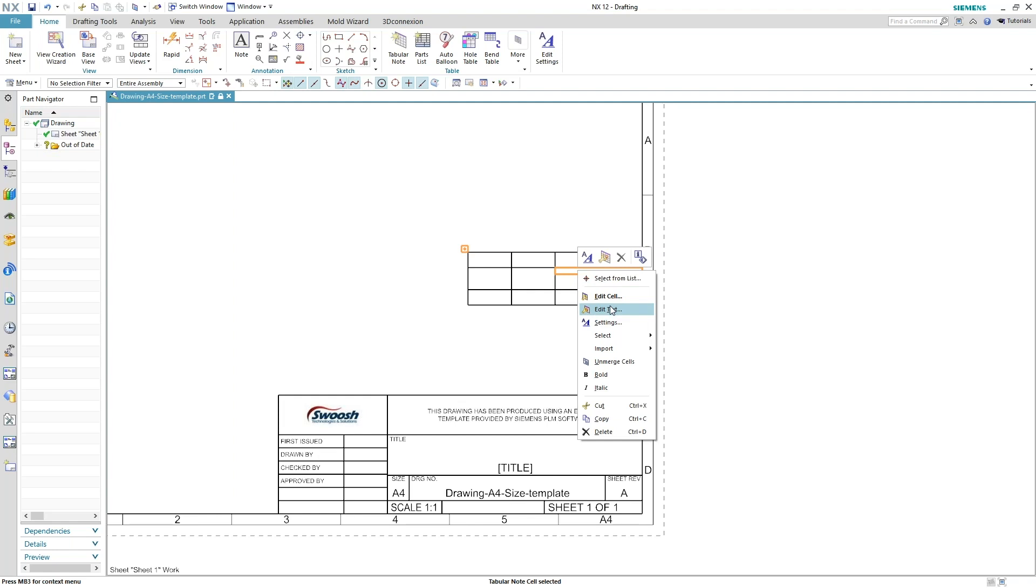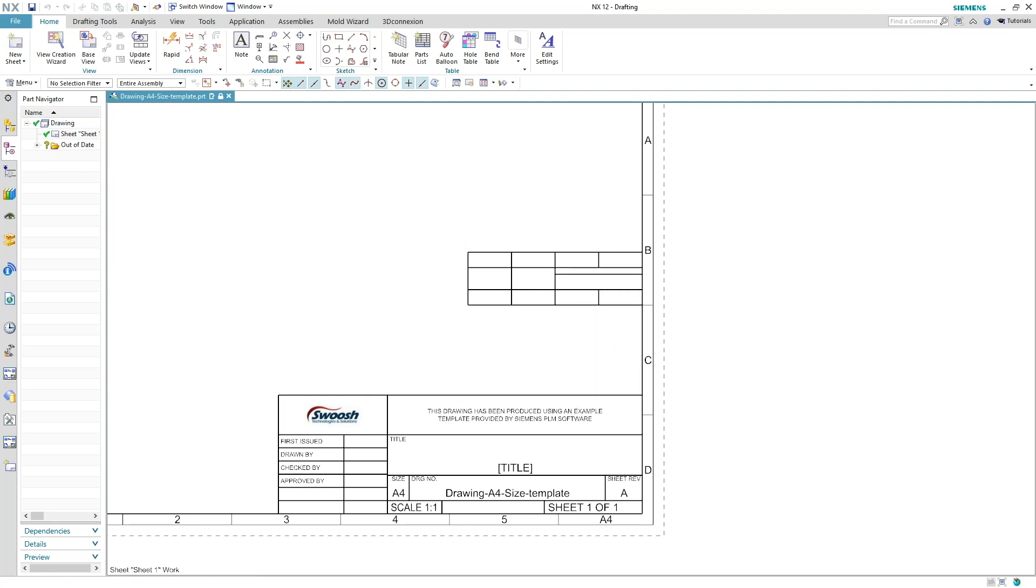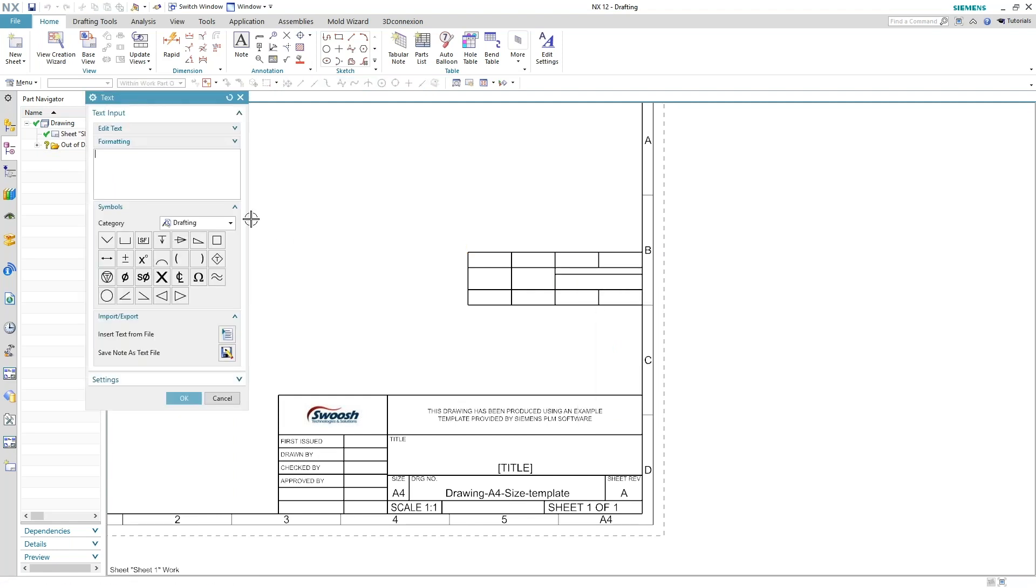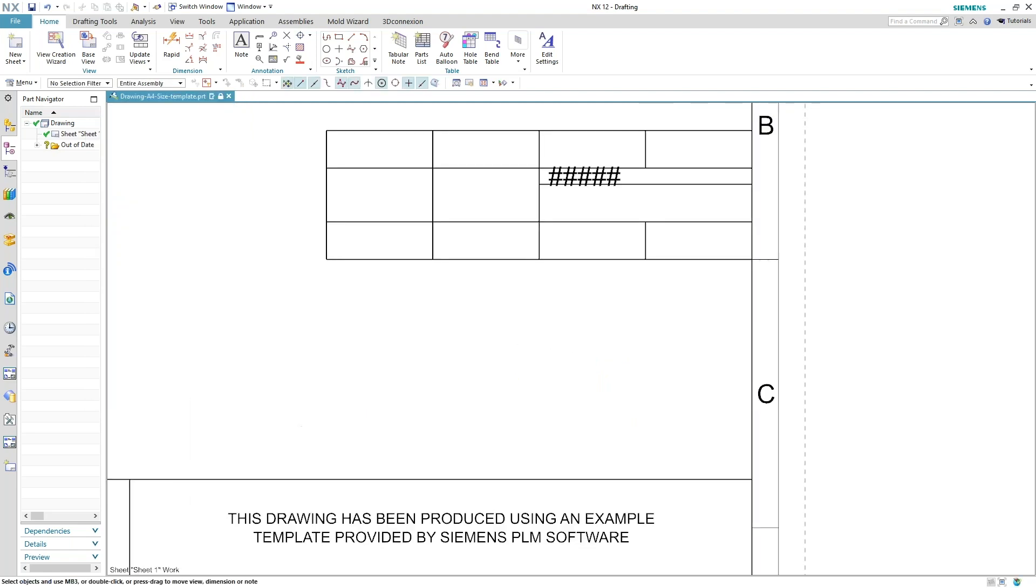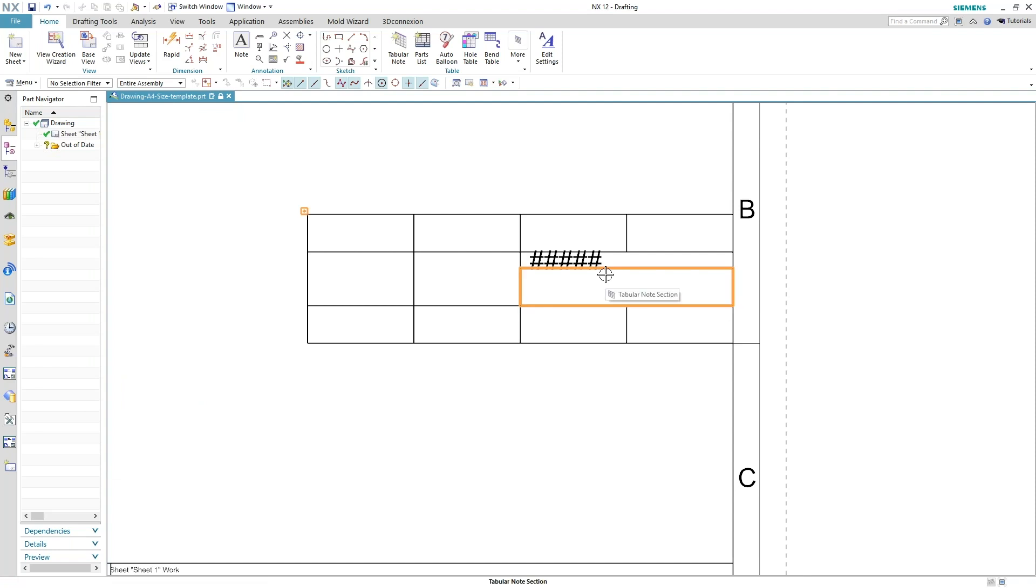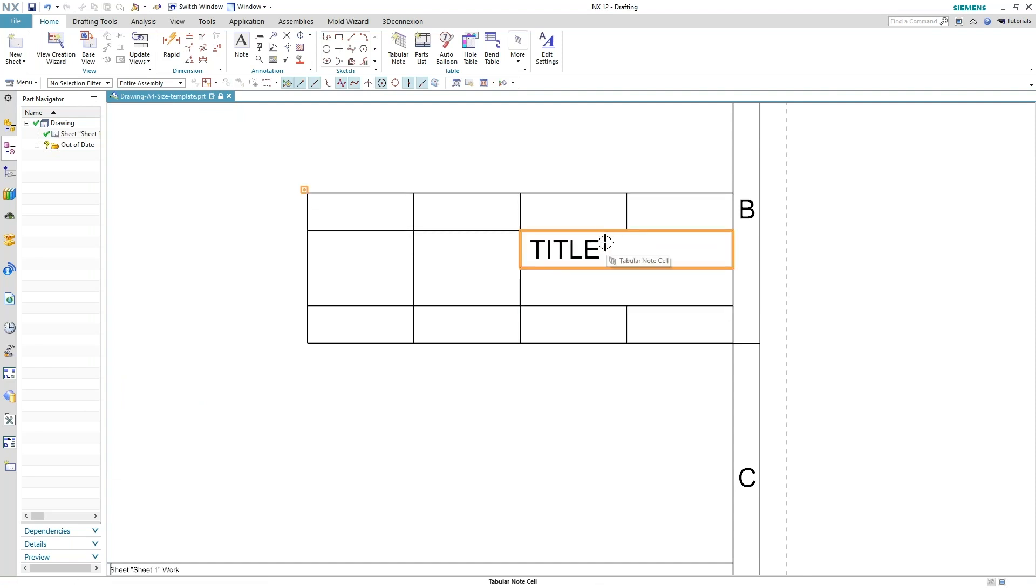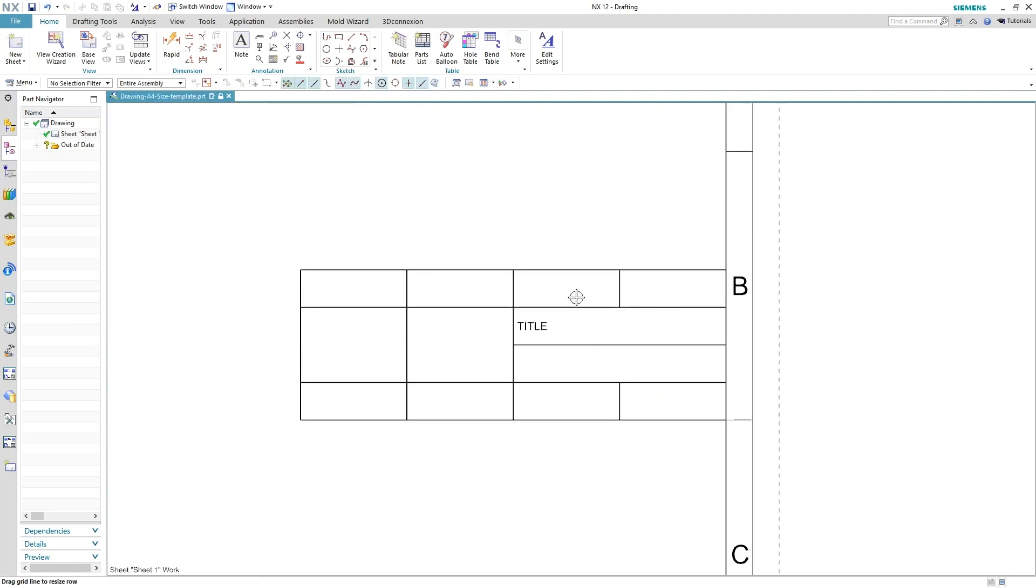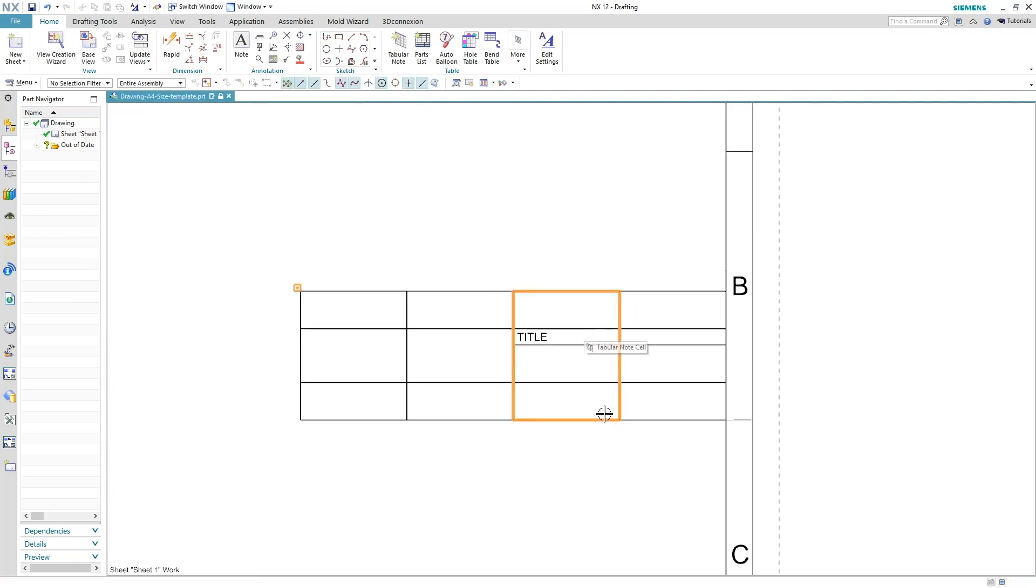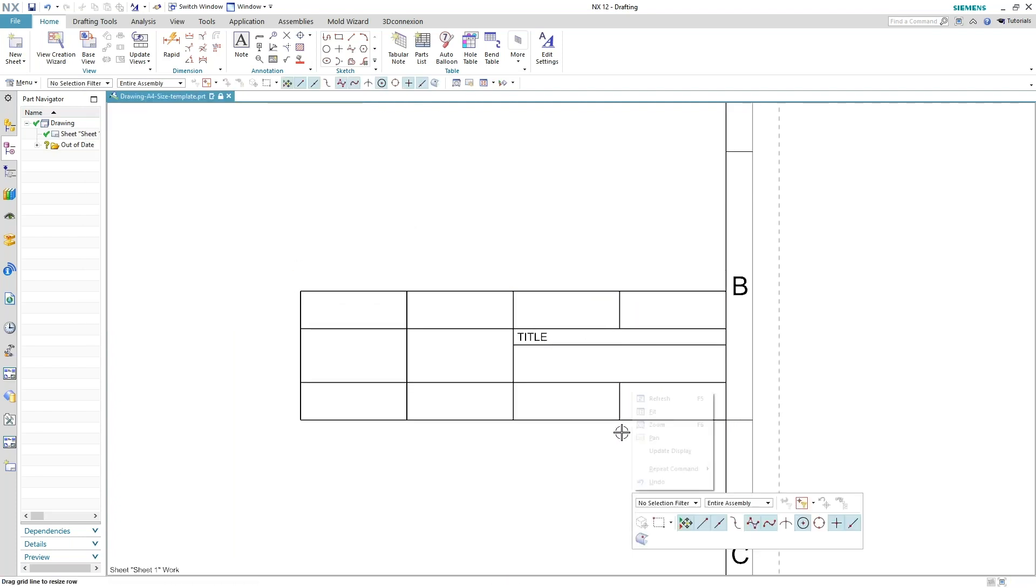So if I go ahead and edit text and type in title there, you can see I'm getting some hash symbols in there. And what that means is the text is too large for that particular cell. So you just either have to stretch it out or go back in and edit your text height to something smaller. And then I can go ahead and tighten up that cell the way I want it to do.